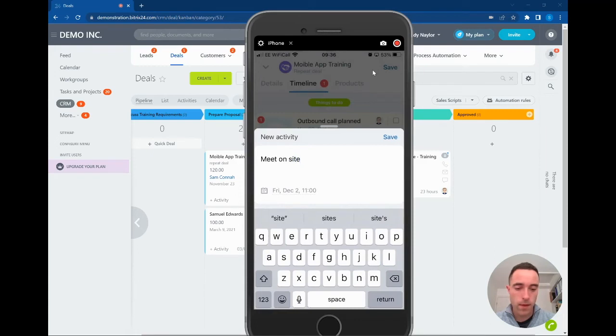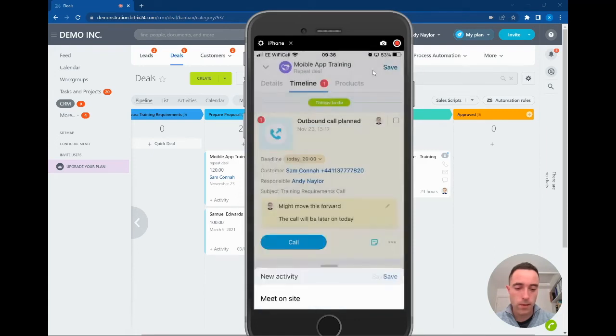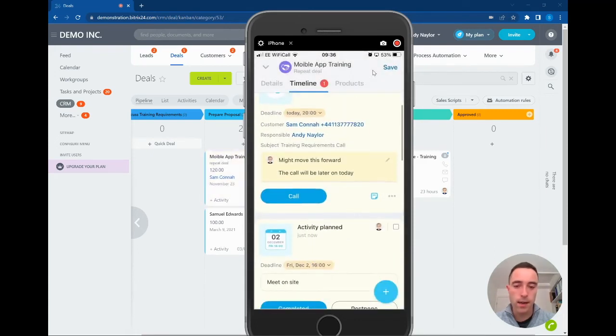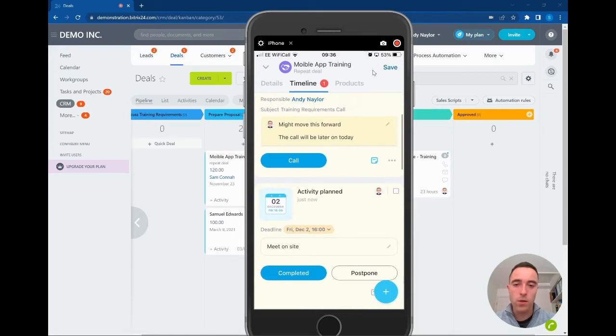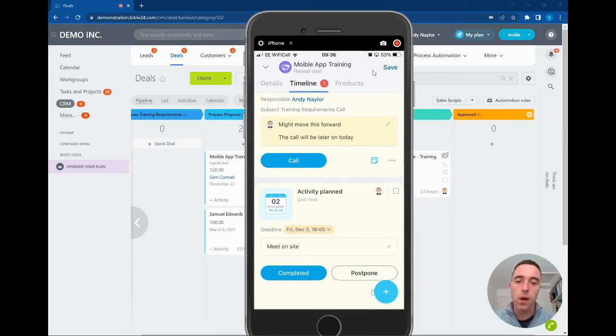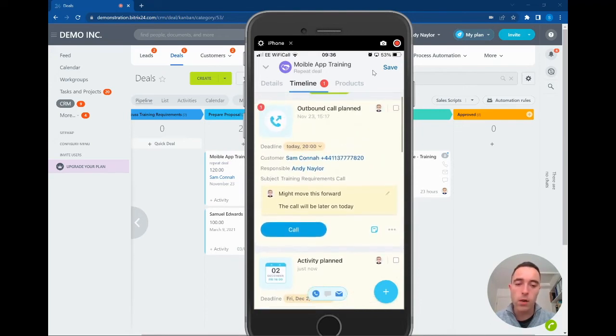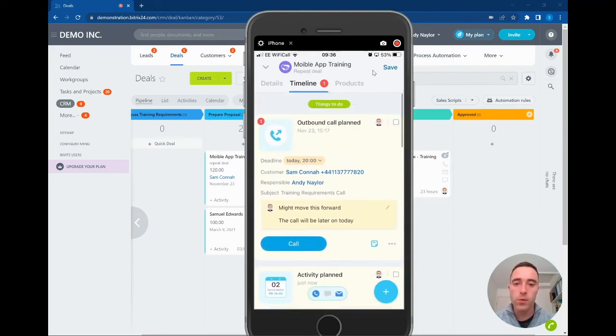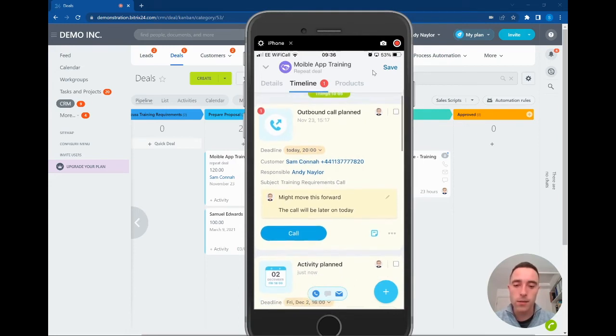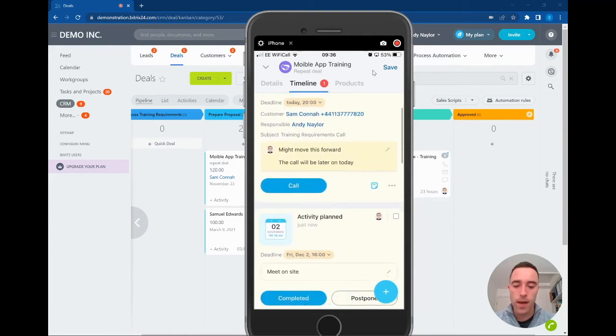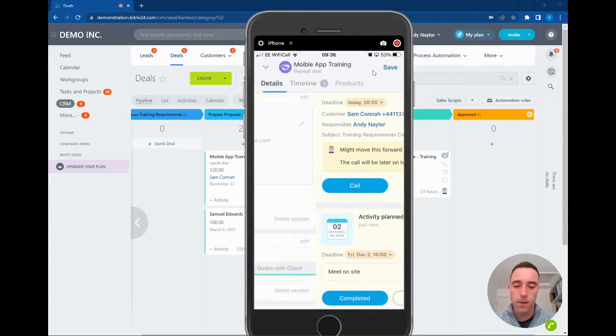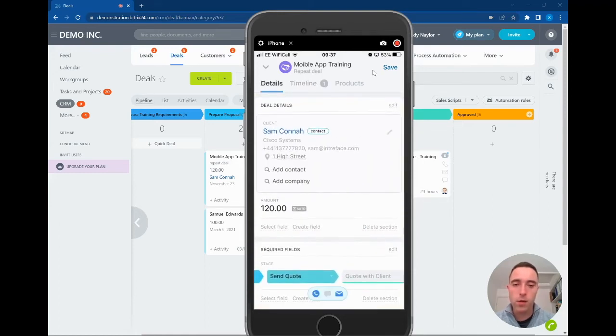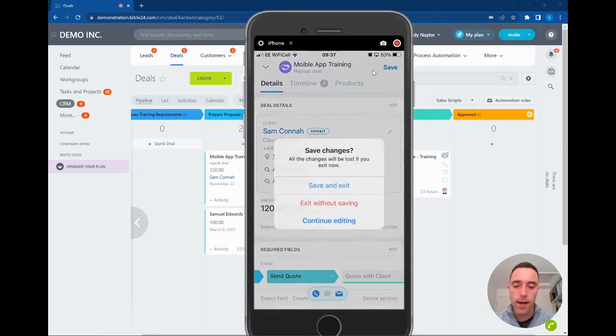That is now automatically saved into the page. If you're out in the field and wanting to maybe add comments onto a particular activity, you're able to do this right now. You can't add comments into the actual activity stream of the deal, but we can add those comments into the actual activity of the item there. So that's looking at how we can see all of the information inside the deals.